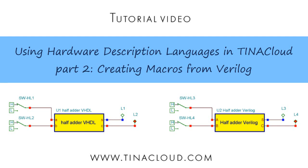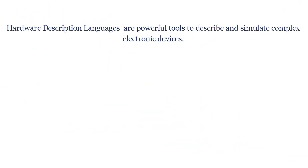Using Hardware Description Languages in TINA Cloud Part 2: Creating Macros from Verilog. Hardware description languages are powerful tools to describe and simulate complex electronic devices.